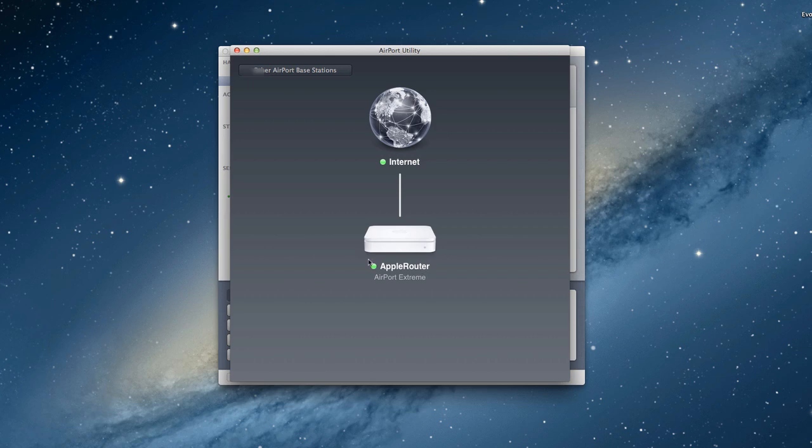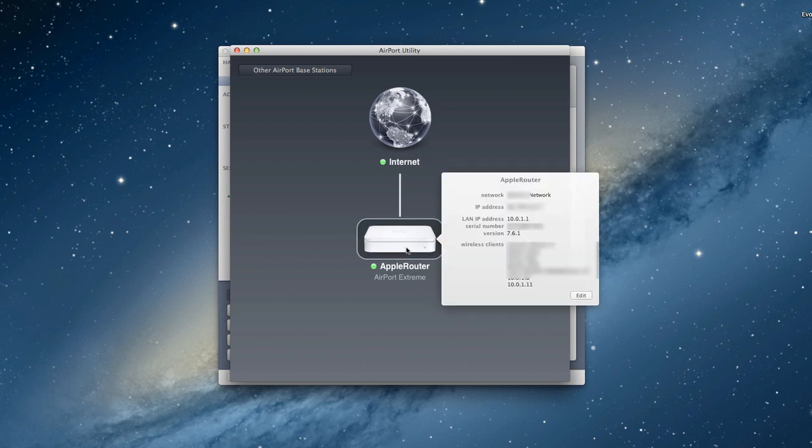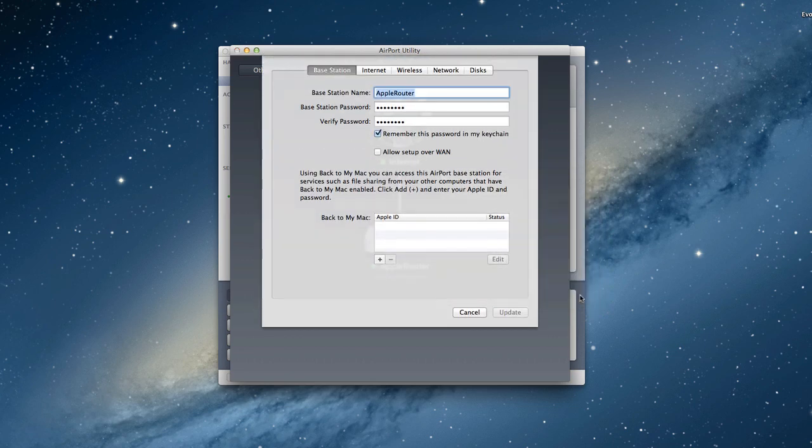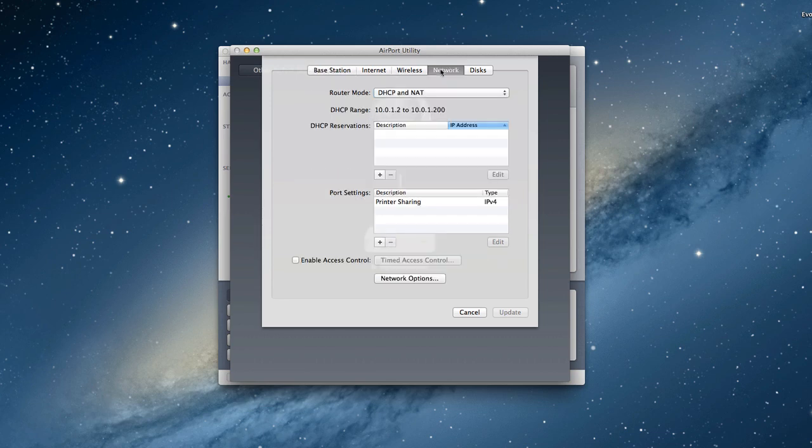Now I'm in the Airport Utility that comes with your airport and comes with Mountain Lion. As you can see here, I've got an Apple router set up. The internet's connected, I've got green dots, everything's good. So the first thing I want to do is make sure that my server gets the same IP address every time it connects so that it doesn't have different ones that happen. If I just come here and click edit, it'll take me into the Airport Utility interface.